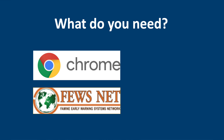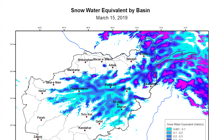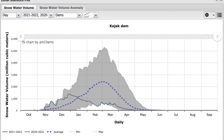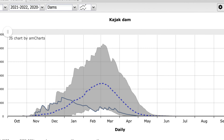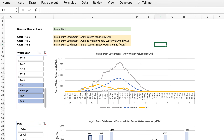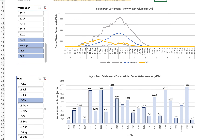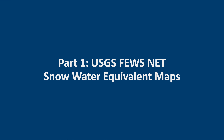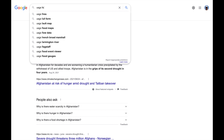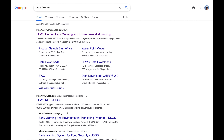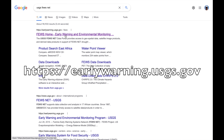You'll need a web browser to access the USGS Fusenet website, from where we'll download the snow water equivalent data, which we'll then process in Excel. Let's start with some maps. Let's Google USGS Fusenet and we'll find here the early warning website.